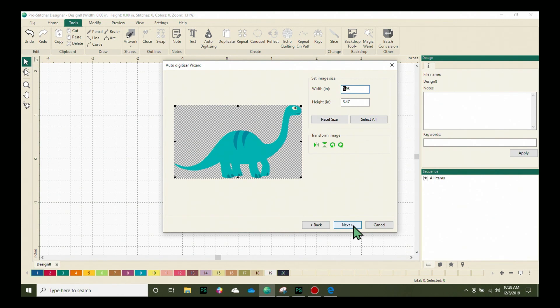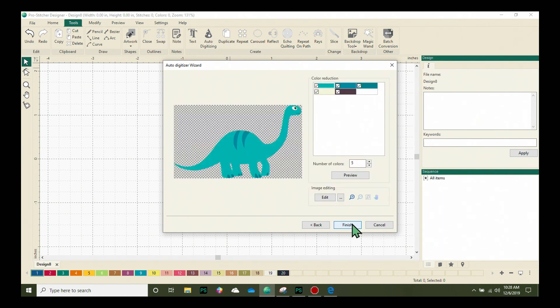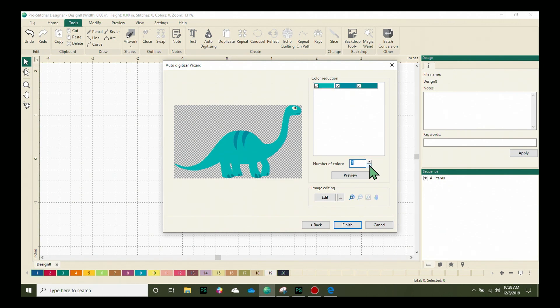Let's go ahead and click the next button, and this opens up our color reduction. Now to simplify this design, I'm going to remove a few of these colors here. You can see that there's five colors, and I'm just going to click this down button to remove three of the colors.